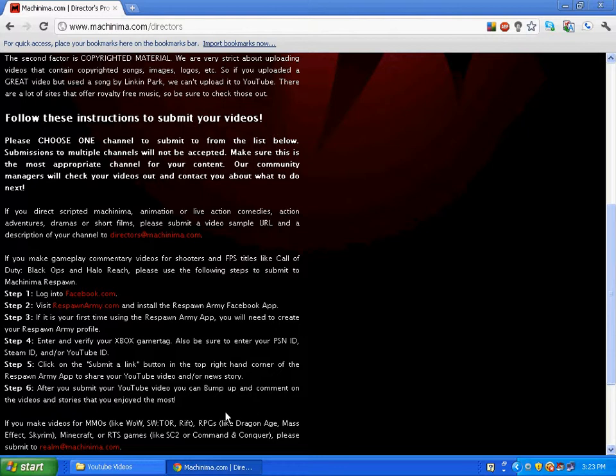After you submit your video, you can bump up and comment on the videos and stories that you enjoyed the most.